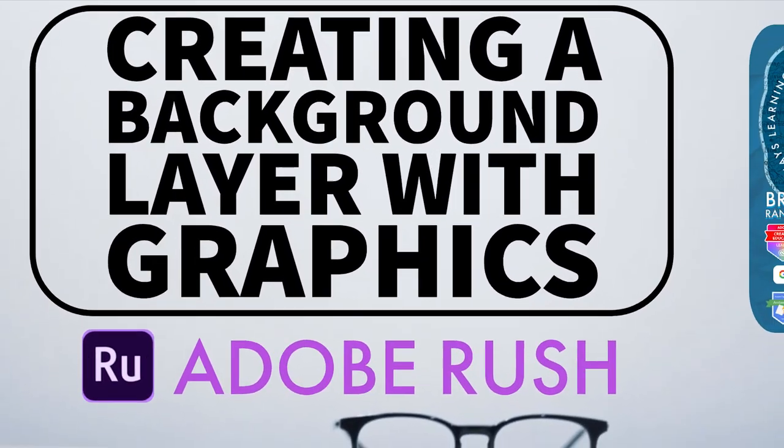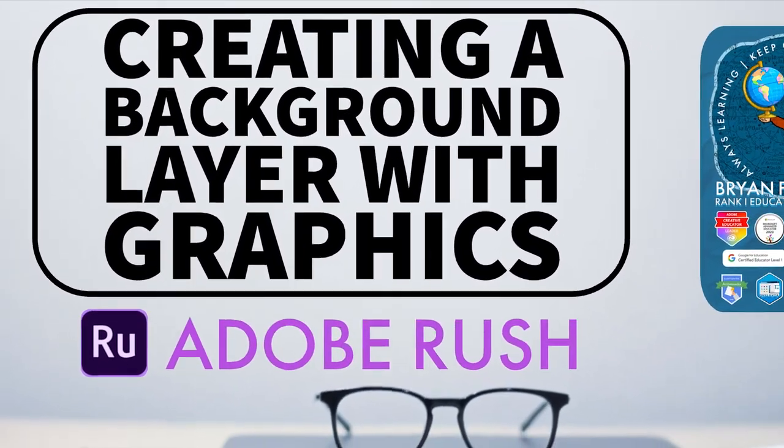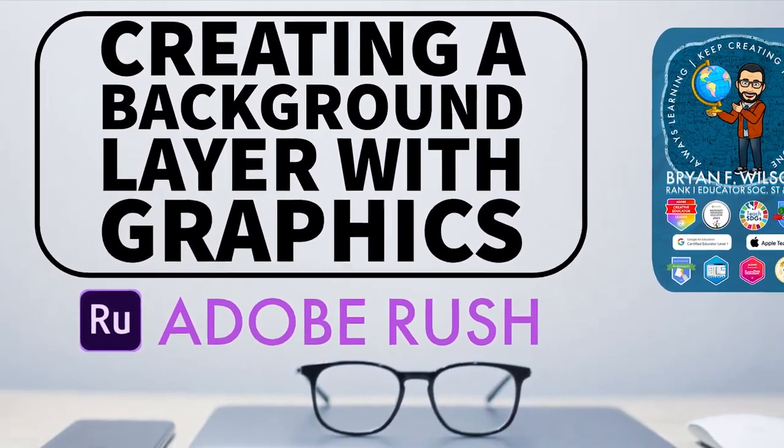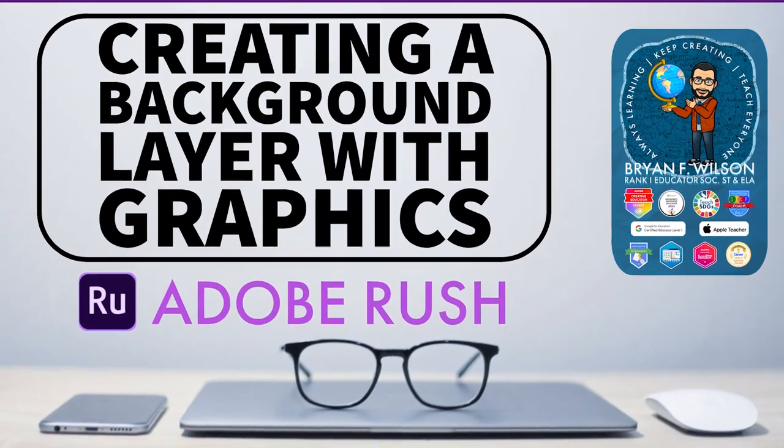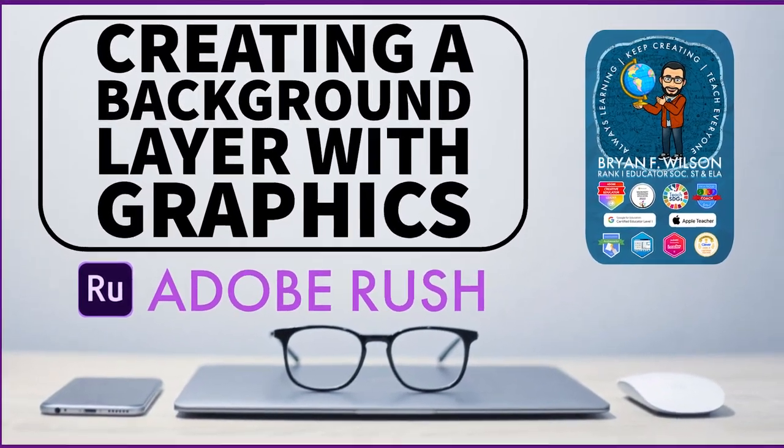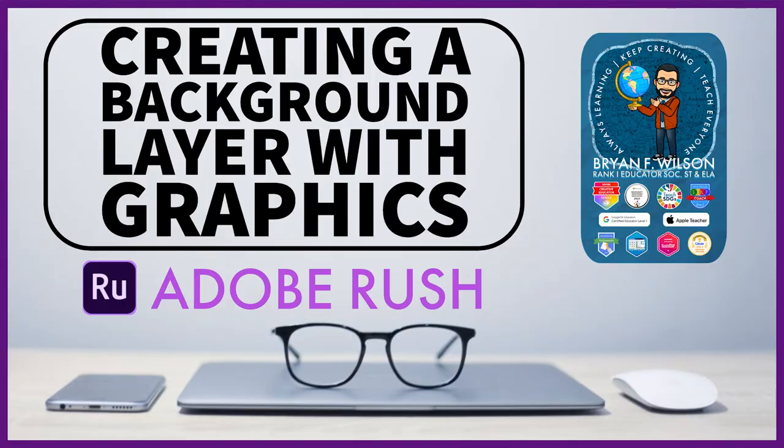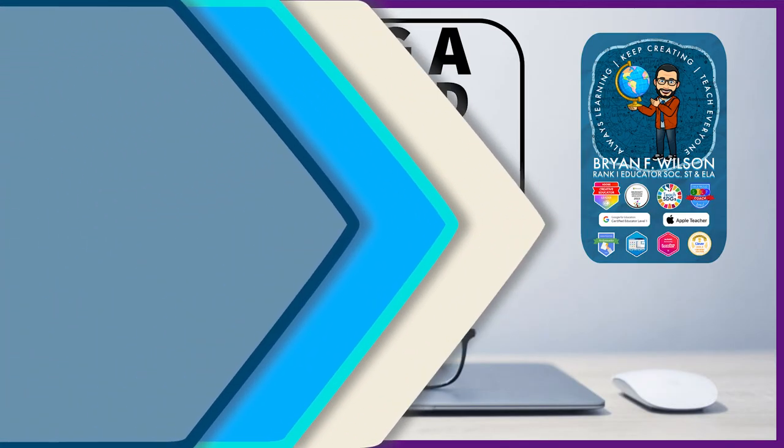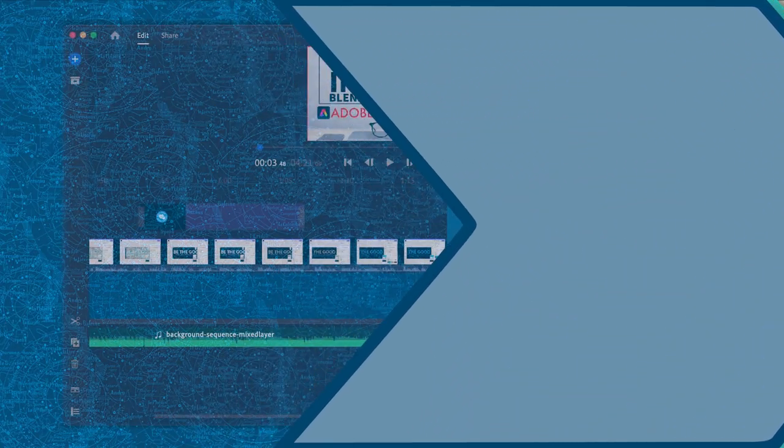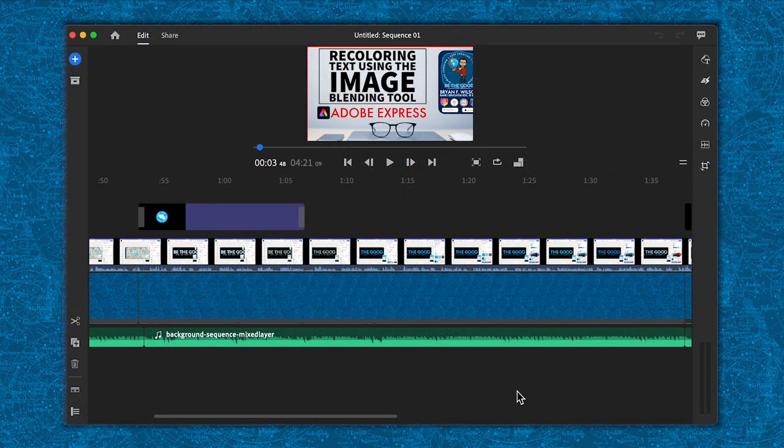Hi, this is Brian Wilson. Today we're going to look at Adobe Rush and how creating a background layer with graphics from Adobe Express can be used as a platform for your video. Here you see my entire setup for Adobe Rush.